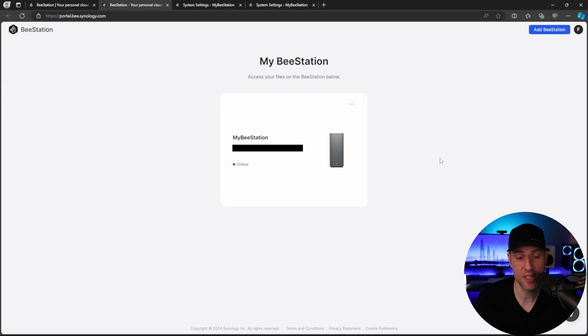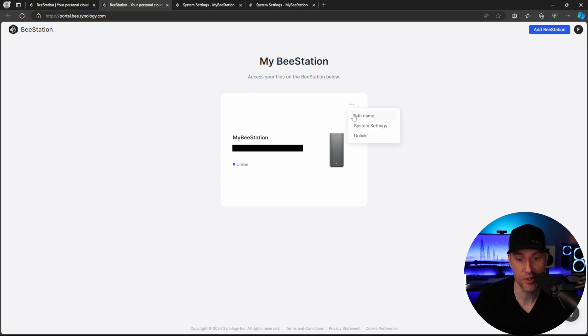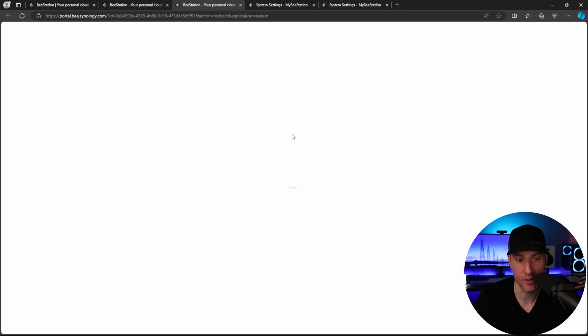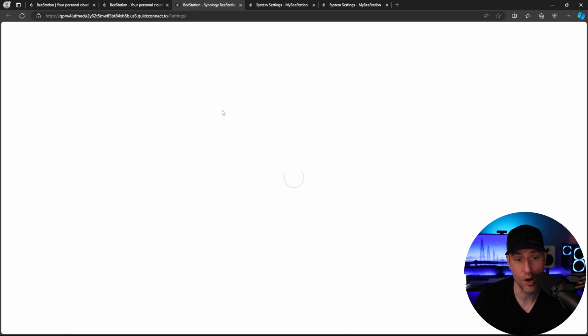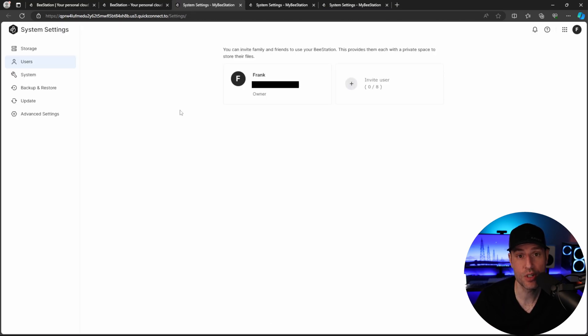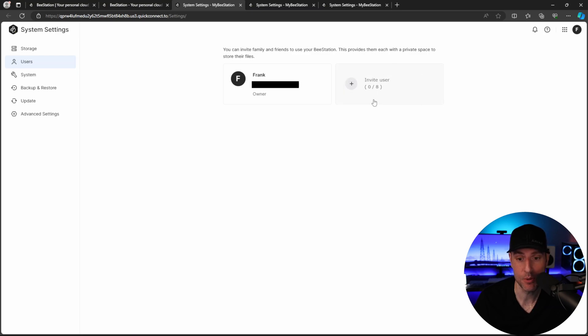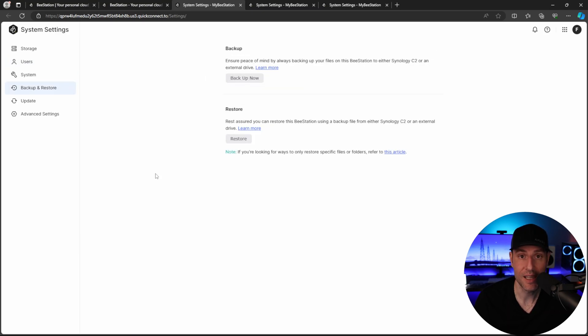So when you set up your B-Station, this is going to be the landing page that you get to. The first thing we're going to do is look at these system settings. So similar to the local access that we just looked at a little earlier, there are some other options here. In the user section, this is where you can actually add all of the users. Unfortunately, there's a cap on eight people that can use it, but for a four terabyte hard drive, truthfully, that should be enough.